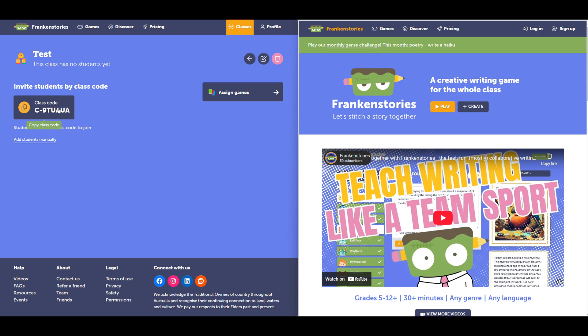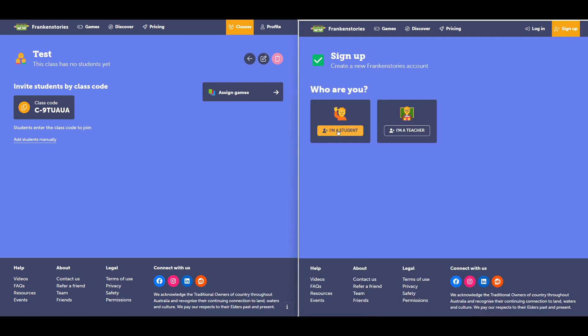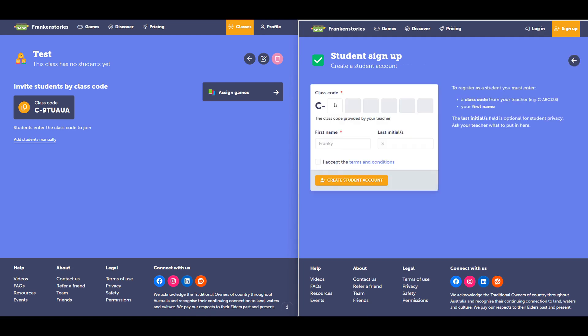We'll start with the class code. For the class code, I can create a new account as a student and join this class. So I'll copy that code. I'll go to sign up because I'm creating a new account. Select I'm a student. Input that class code, add my name.